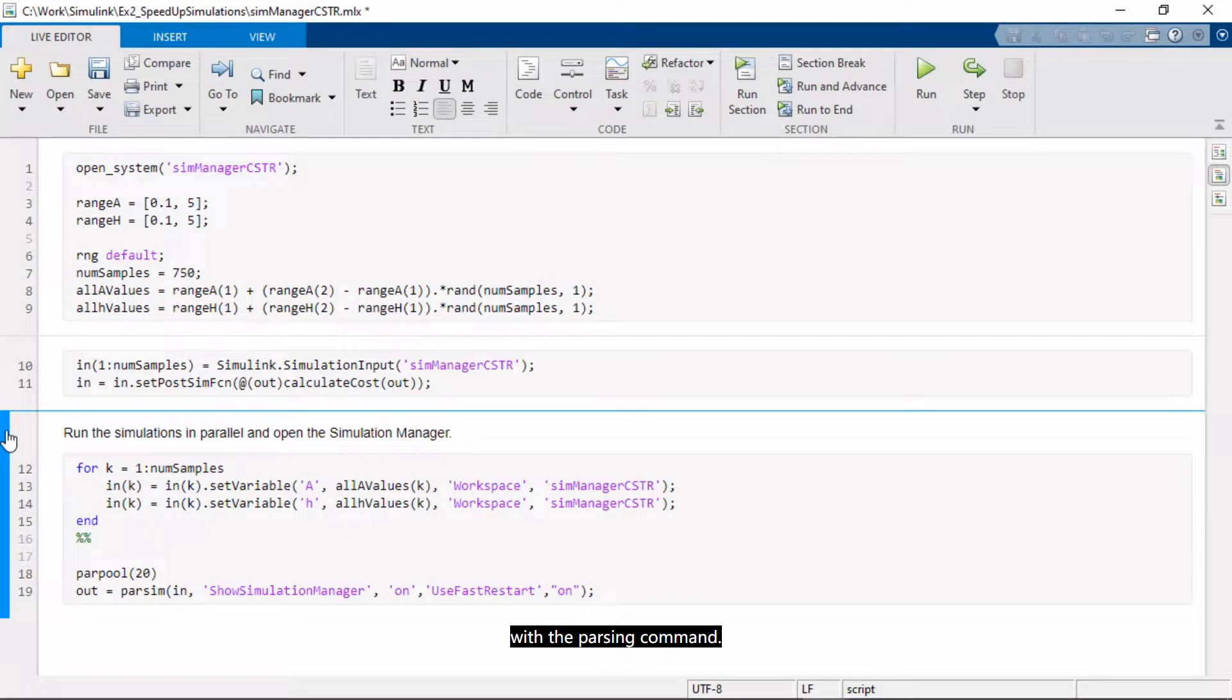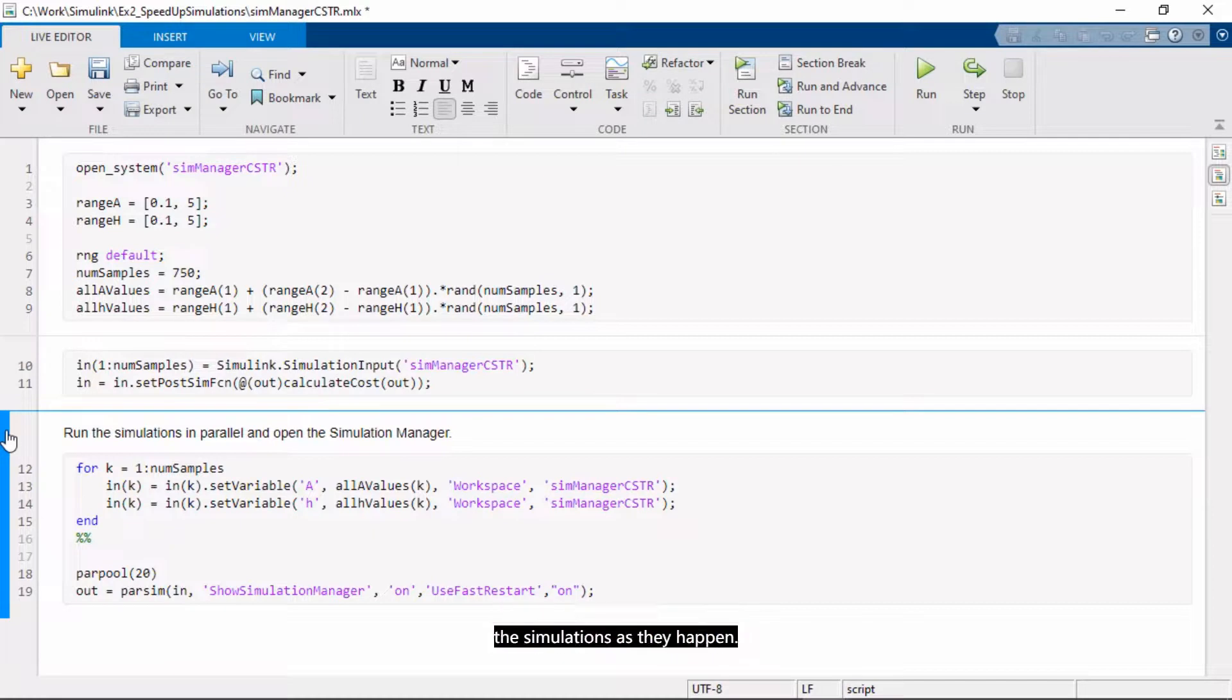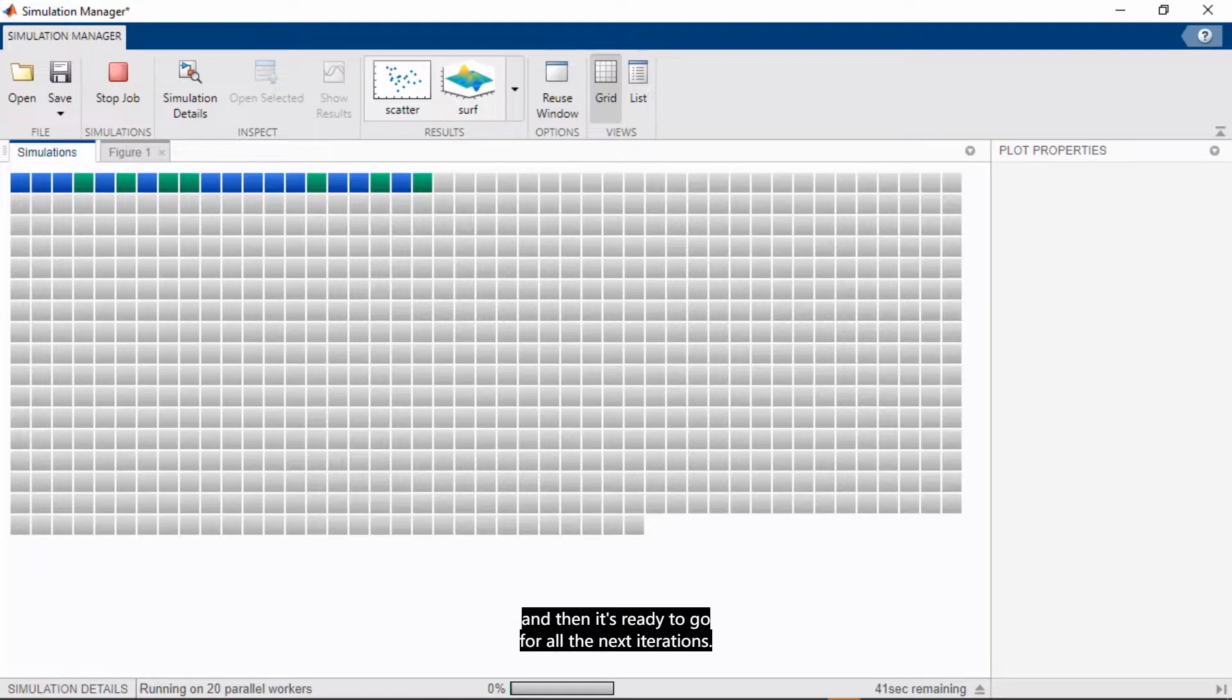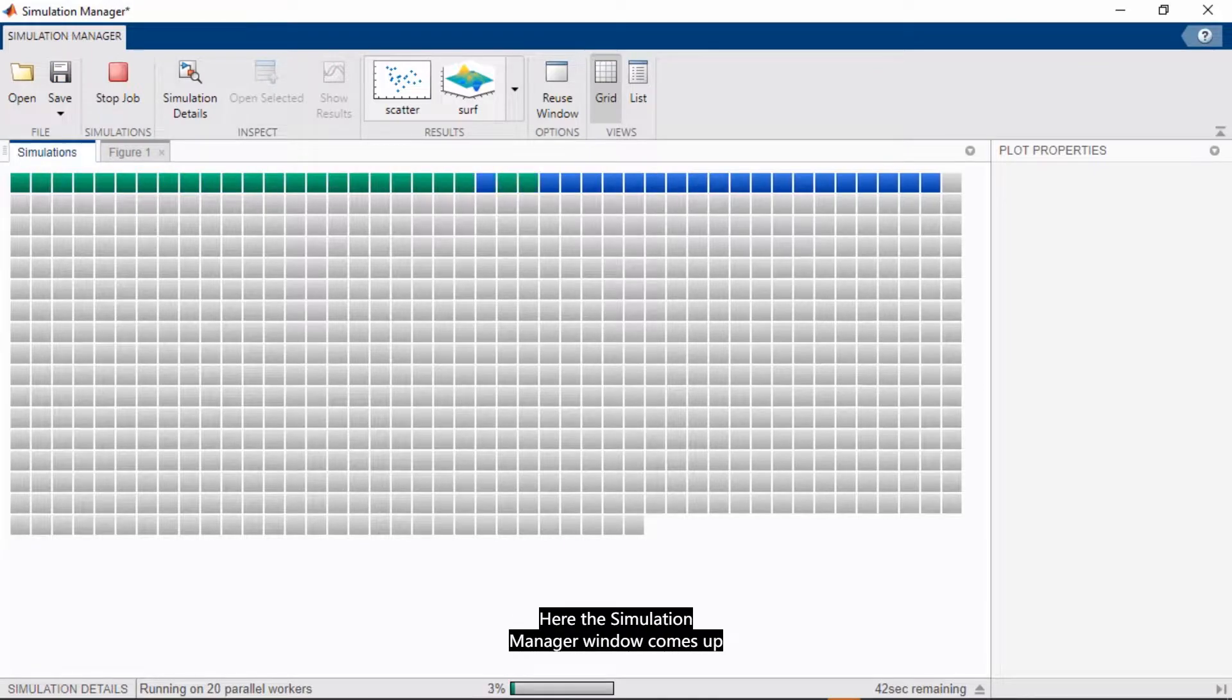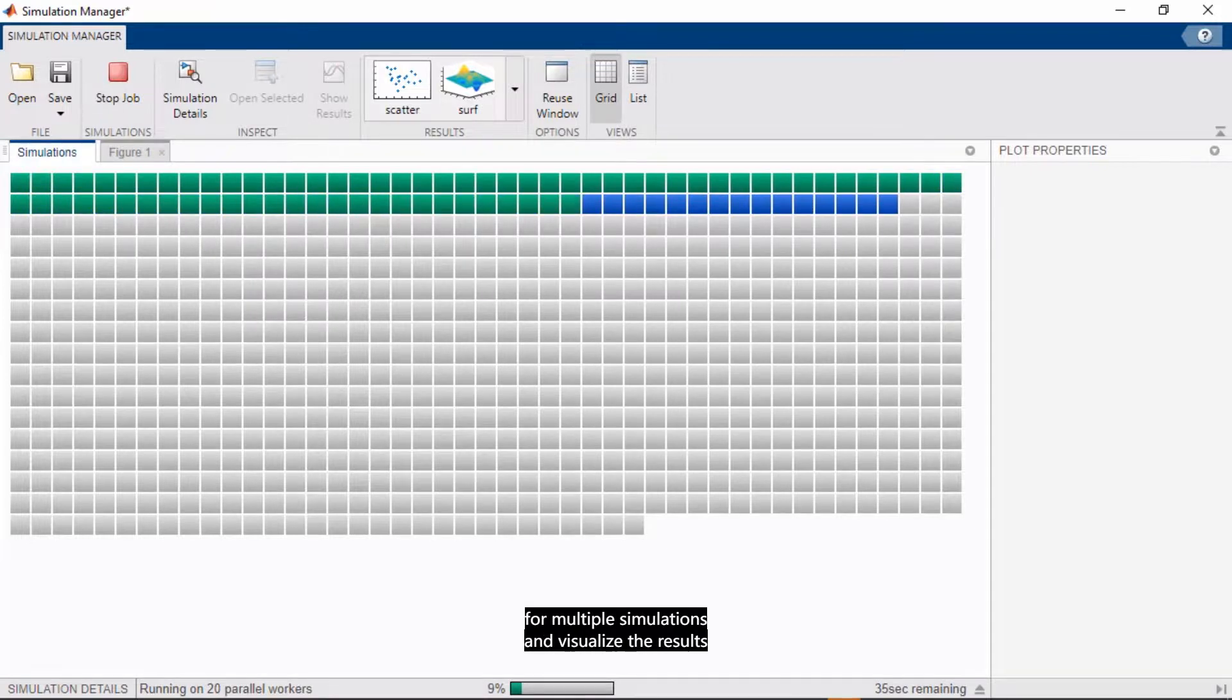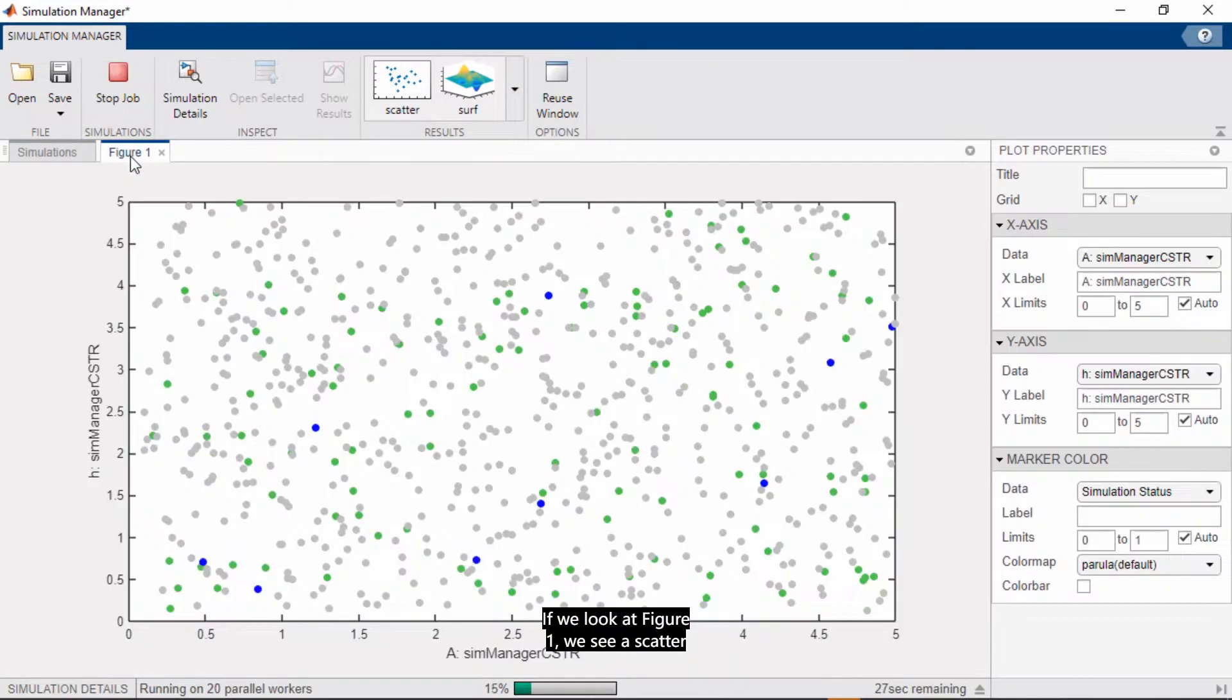Here I'm using the simulation manager to monitor and analyze the simulations as they happen. And Fast Restart helps me speed up things because the model only compiles once, and then it's ready to go for all the next iterations. Here, the simulation manager window comes up, and it helps you monitor progress for multiple simulations and visualize the results as the job is running. If we look at Figure 1, we see a scatter showing the simulation status for combinations of A and H.